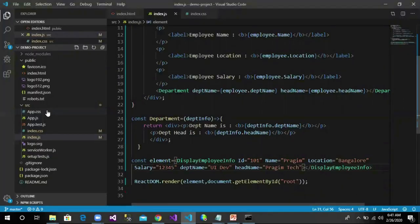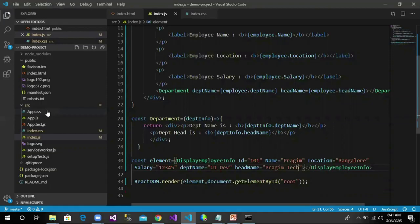The components we have created until now are called function components. We will understand about class components in our next session. Thanks for watching this video and have a great day.